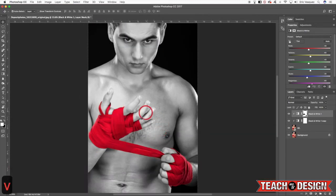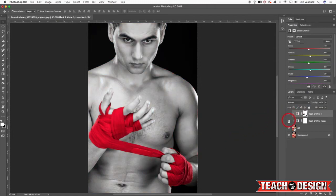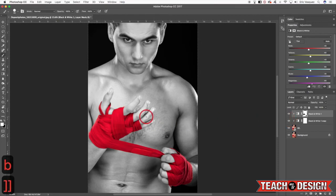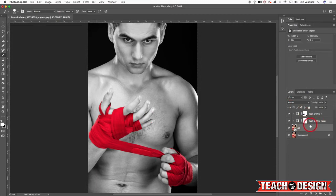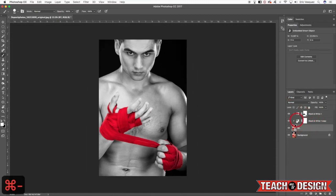Alright guys I am back. I've just finished painting back the color into these wrist wraps here so you can now see that this is in color while everything else is in black and white. I was using a stylus to do this so it's a little bit easier to control the brush. Once again the keyboard shortcut to control the size is the left and the right bracket key — the left bracket key is going to make your brush smaller while the right bracket is going to make it larger. Now that we've done this we can go ahead and push the contrast a little bit more.